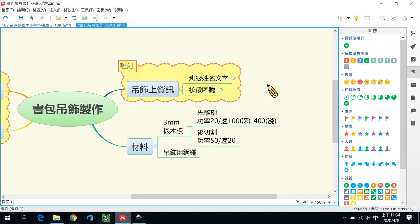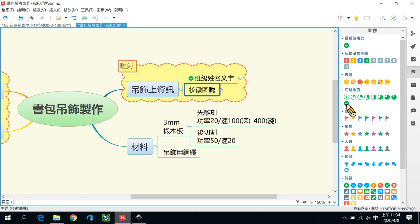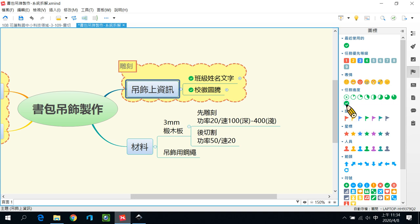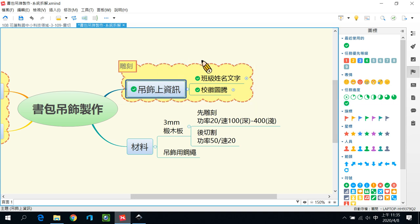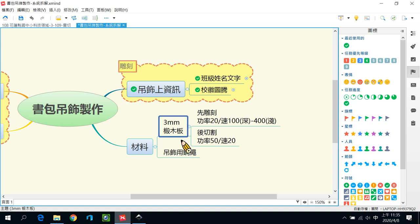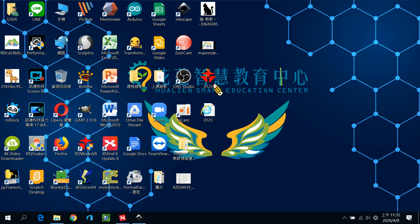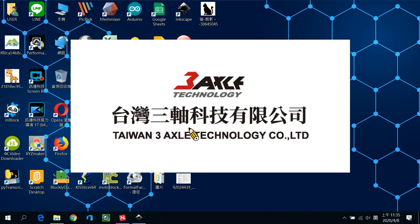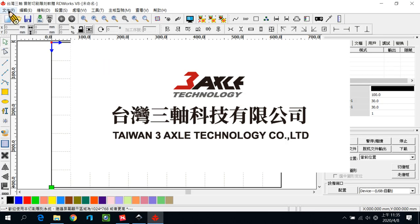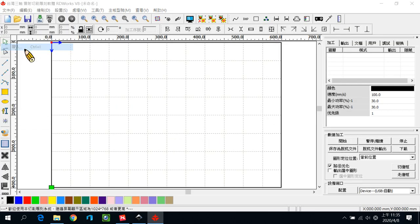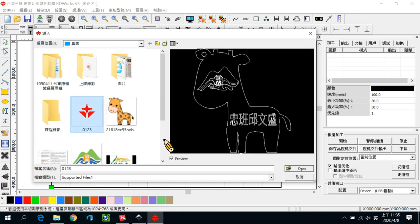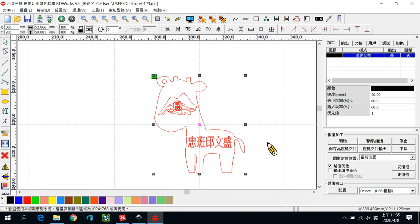我们刚刚已经把班级姓名文字的部分处理好也转成向量，然后校徽的部分也是已经转好向量图档。所以整个吊牌上的资讯都已经完成，所以我们在这里做个记号。那么接下来是在雷切机上面的软体的设定，所以我要把我的图片雷切雕刻跟切割的部分的参数跟功率都设定好。那所以我们把刚刚把Inkscape打开，抱歉，把RDWorks打开。打开之后呢，把文件汇入进来，把刚刚的存好的DXF的档案汇入进来。